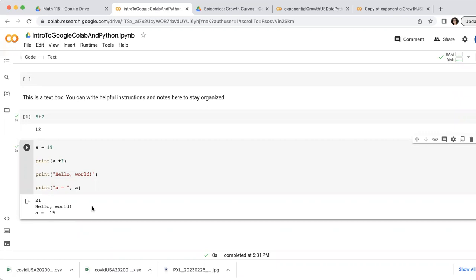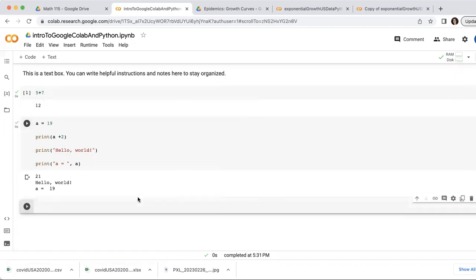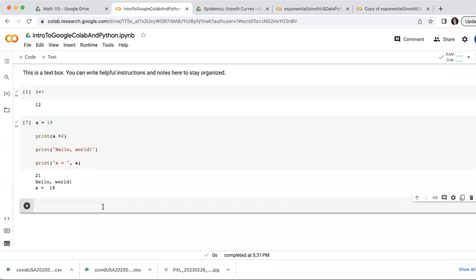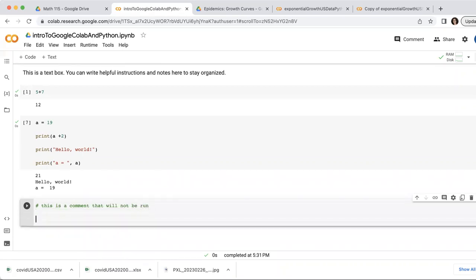So there's one more thing that I want to mention about code boxes. Although they're intended for code, you can also put text in them to give yourself notes and information by using the comment character, which is the hashtag. So this is a comment that will not be run.